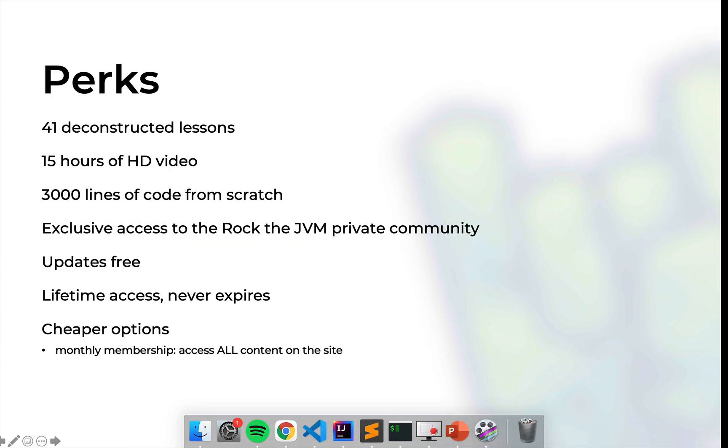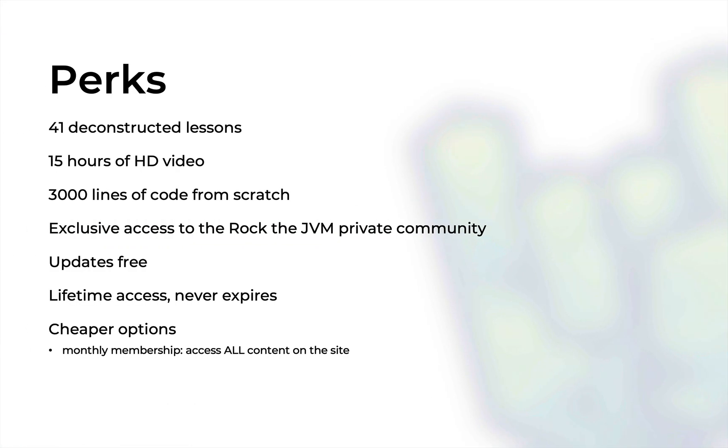Now let me show you a quick overview of what's included in this course. So we have at this moment 41 lessons that are carefully deconstructing the Cats Effect library in all of its bits and pieces. In total we have 15 hours of video and we write 3000 lines of code from scratch and I write this with you on camera.